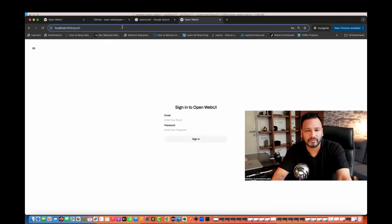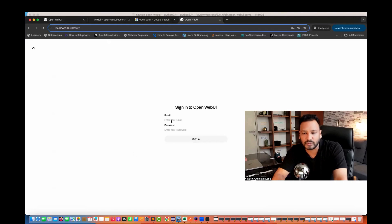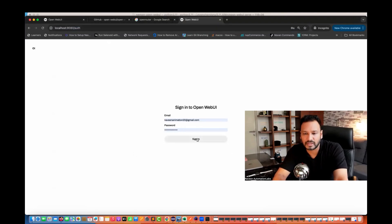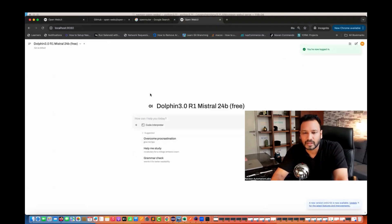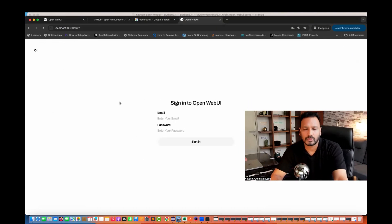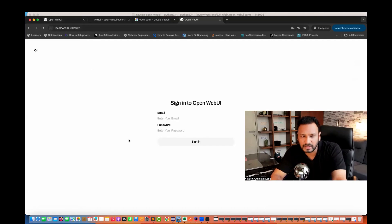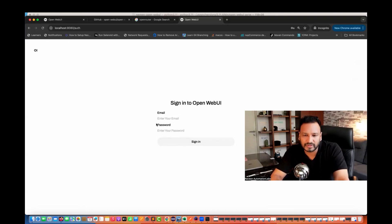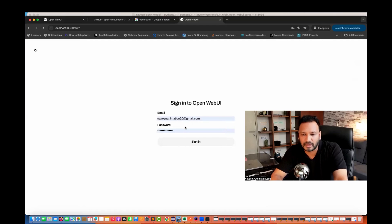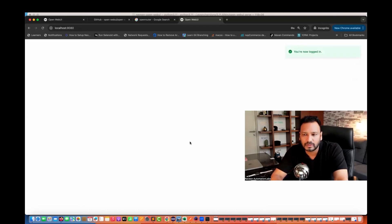When you open localhost:8080, it will give you the authentication page. First, you have to create an account. In my case, I already have an account. You can click on Sign In and create your account with your email and password. The first time it will show you the signup page — just create your account. I'll sign in now.